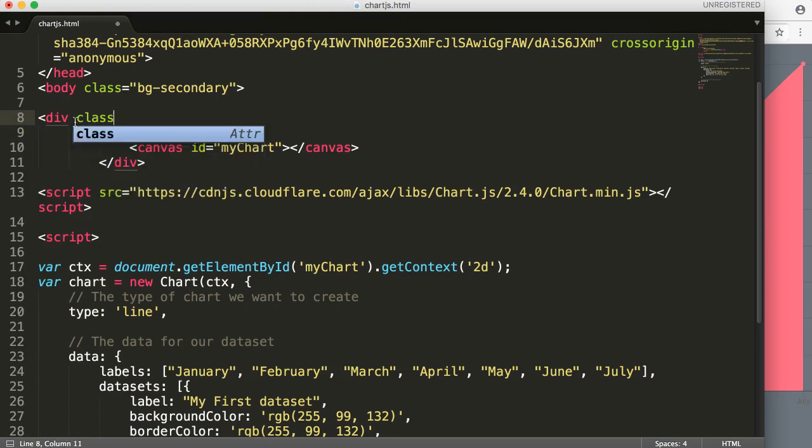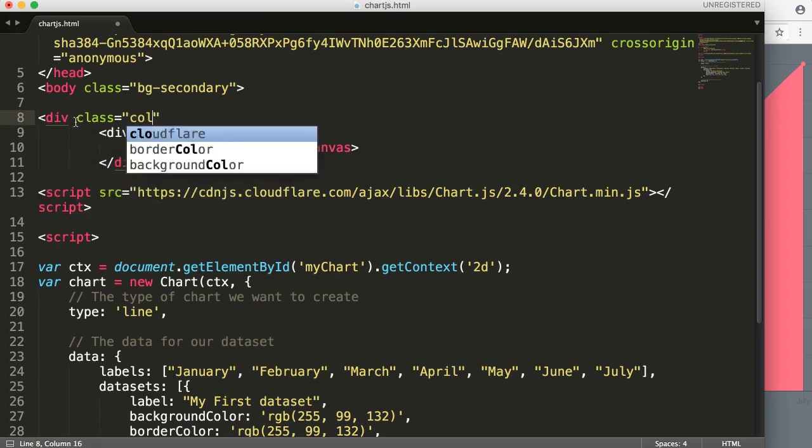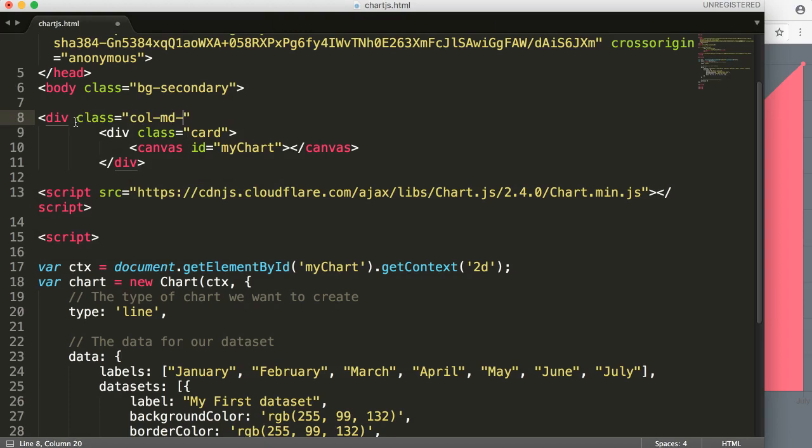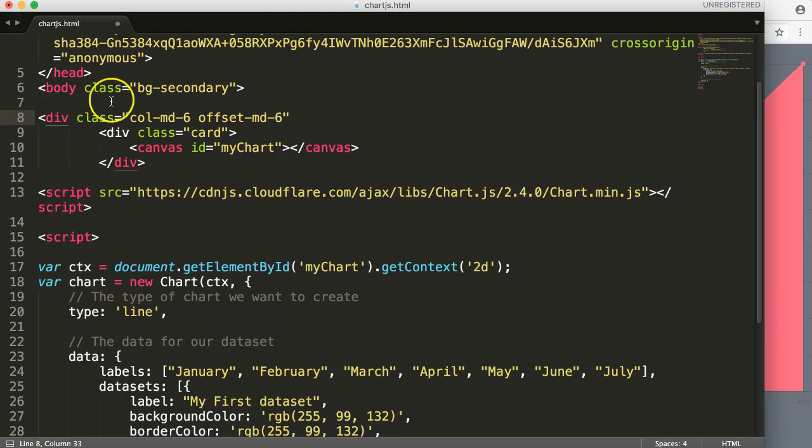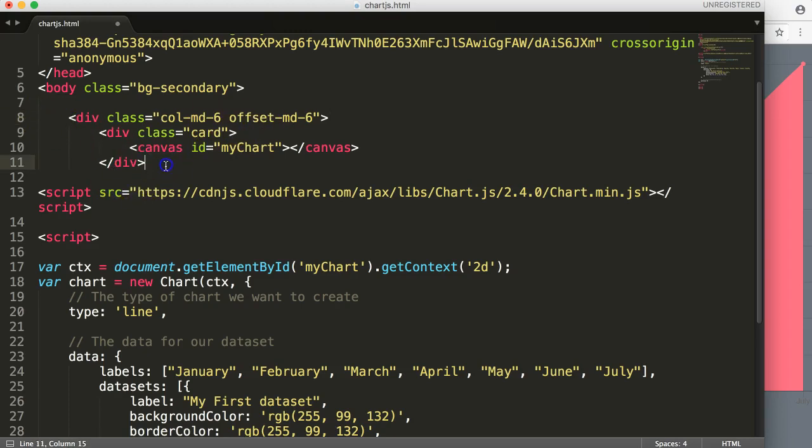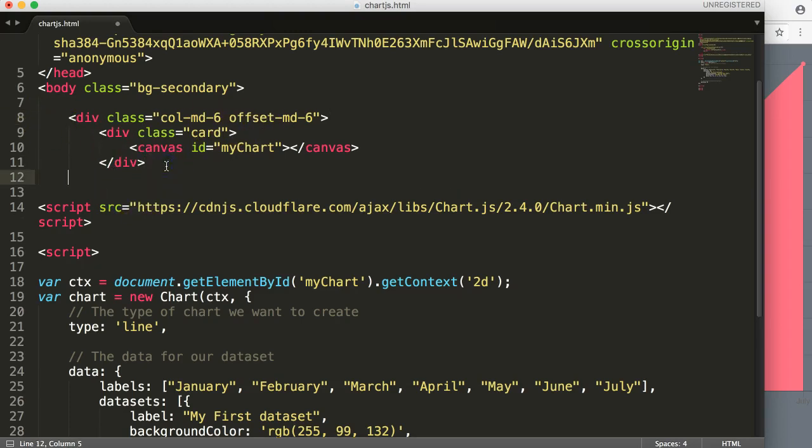What we're going to do here is very simple. Just give it div class and then we say col-md-6, then we say offset-md-6. Basically what we want to do is put it in the center, make it slightly smaller so it's all a bit more suitable and more well-designed.